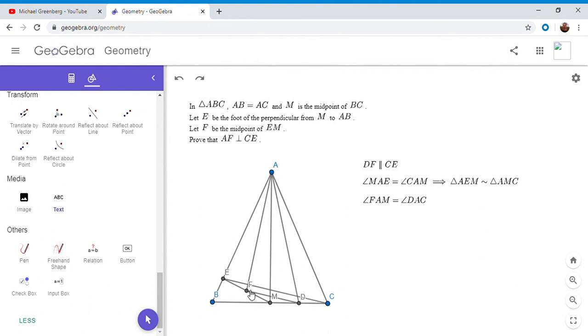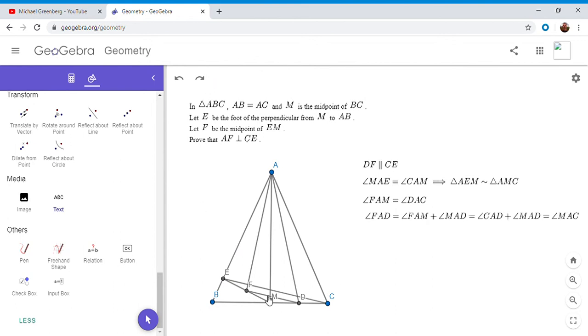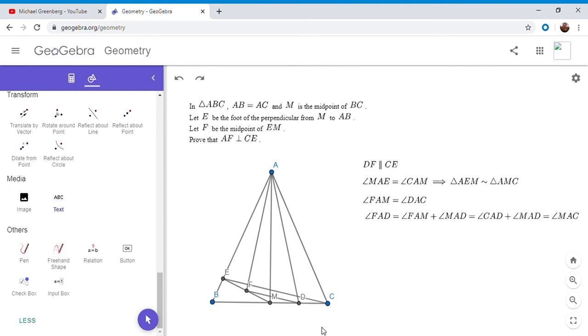So triangle FAM, I'm sorry, angle FAM is equal to angle DAC because these are also two corresponding parts of the two similar figures. Since F is, like I mentioned, F is a midpoint of EM, D is a midpoint of MC, and these triangles are similar. So because of that, we can do the following computation. So angle FAD is FAM plus MAD, but FAM is equal to DAC as we mentioned. So therefore angle FAD is equal to MAD plus CAD, and that's just MAC. So angle FAD has to equal angle MAC.